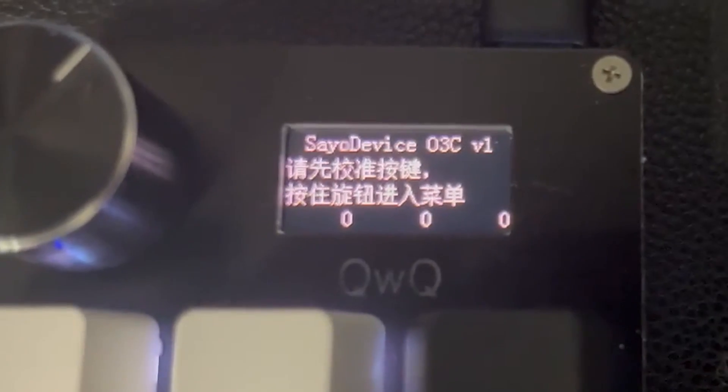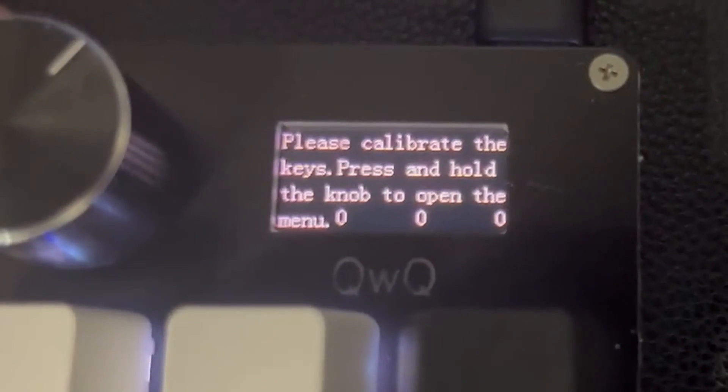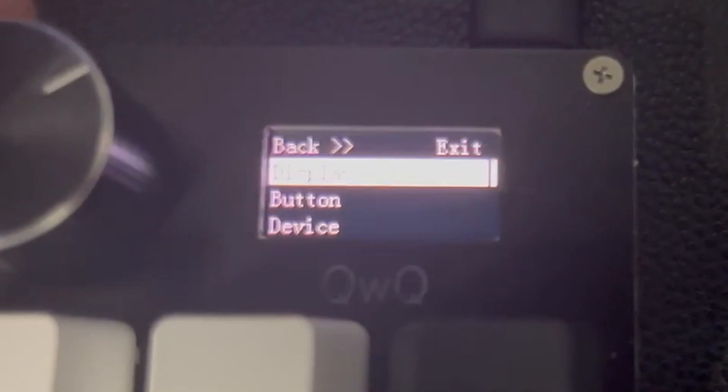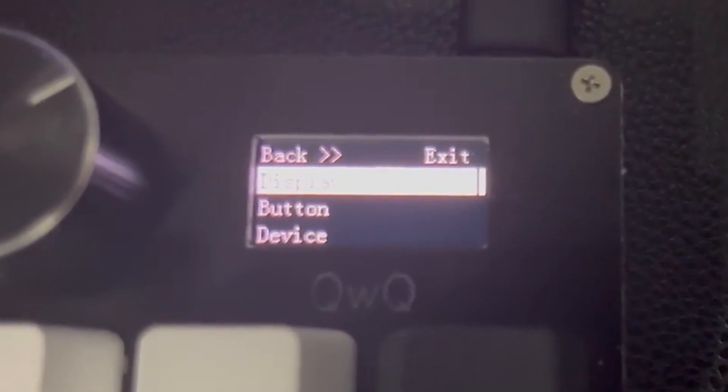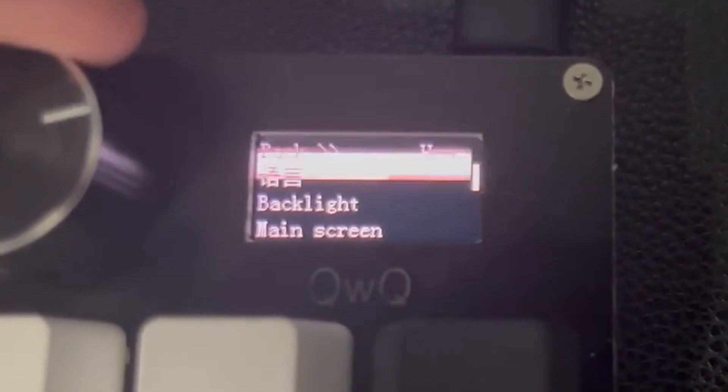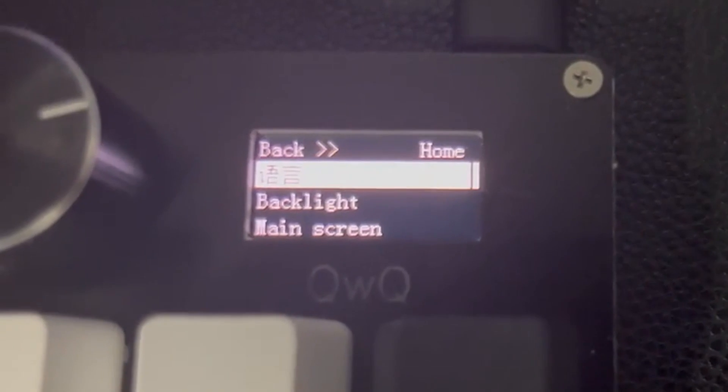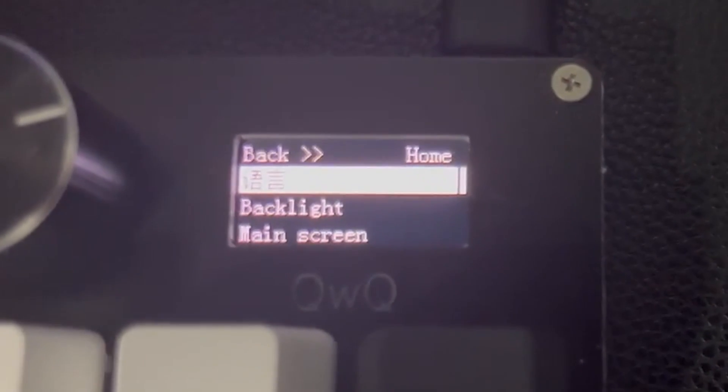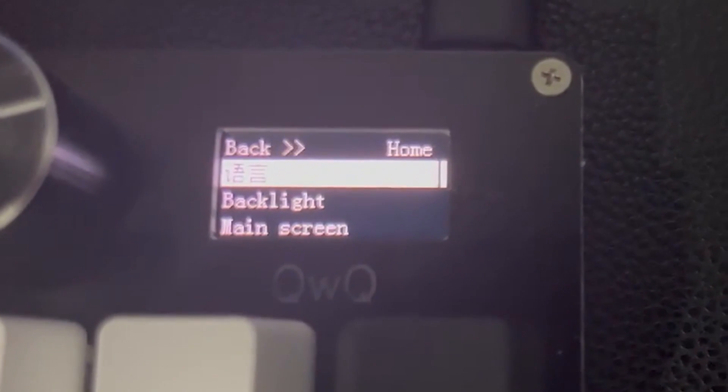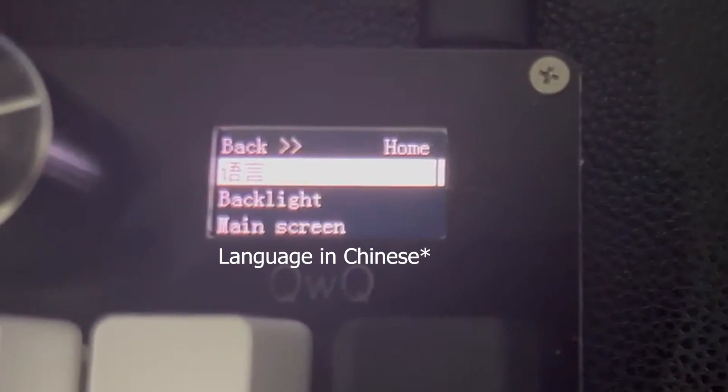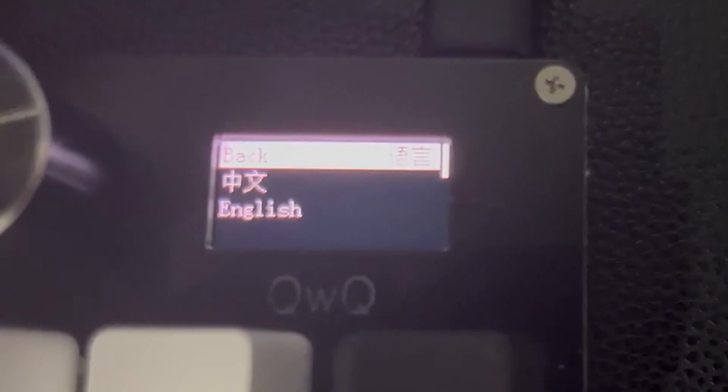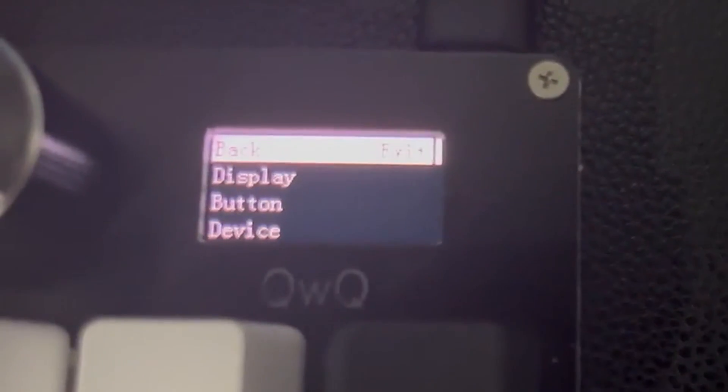So if yours is in Chinese, what you are going to have to do is press down, go to display or where display would be, press language. That would say language if you are in Chinese. It just says Chinese here because you know Chinese people. Scroll down, English, go.